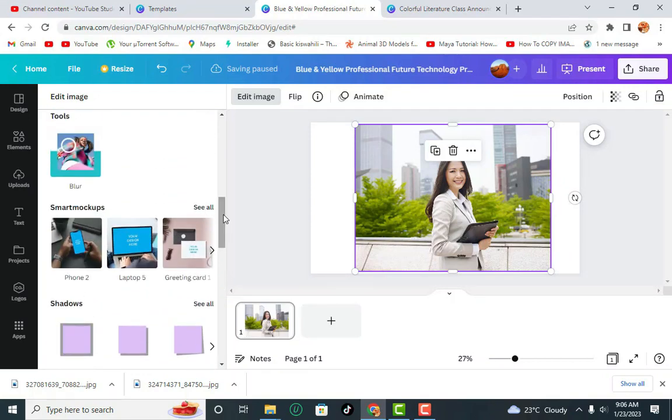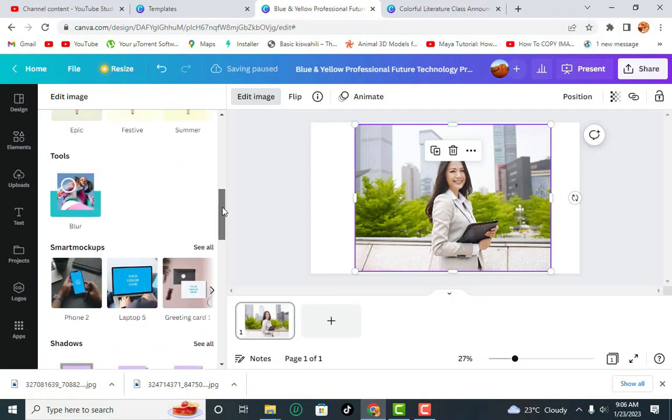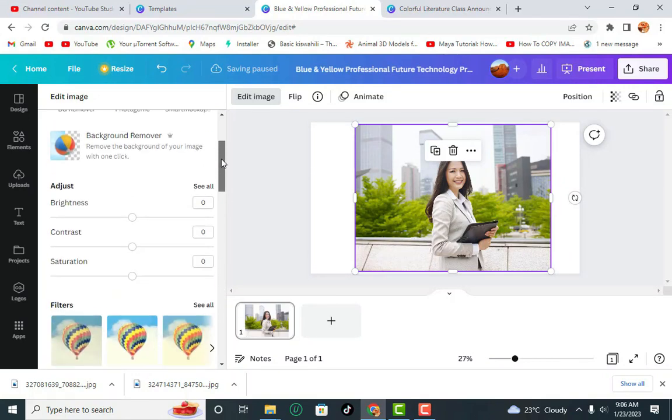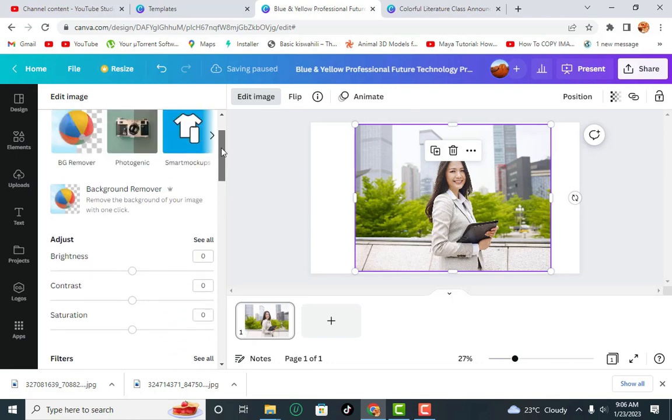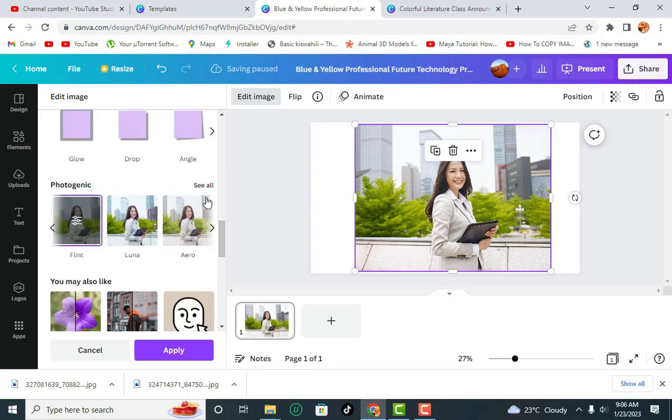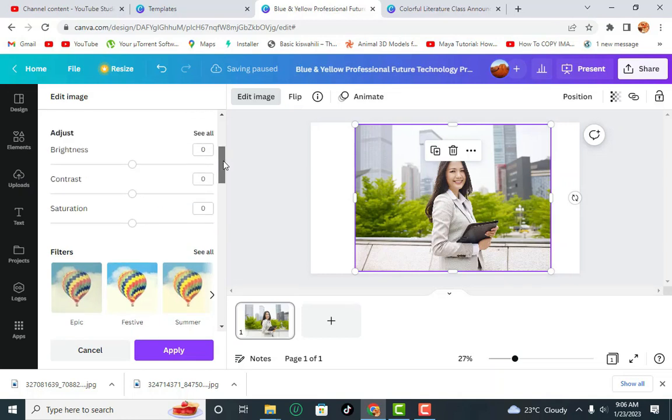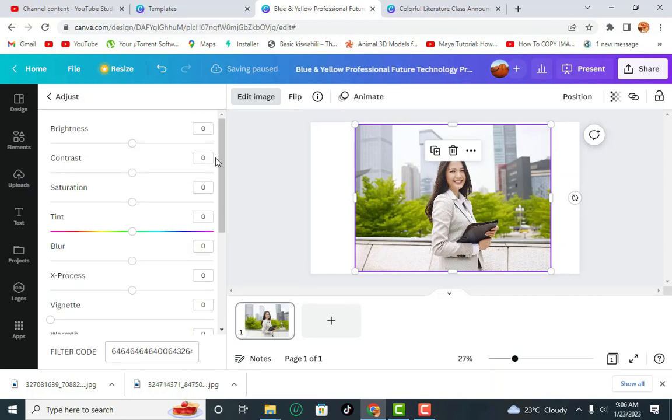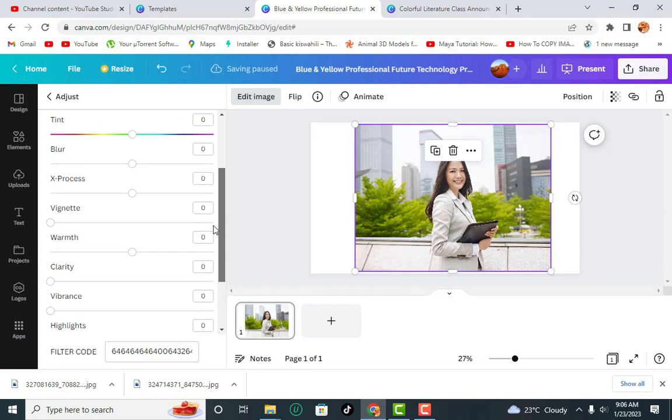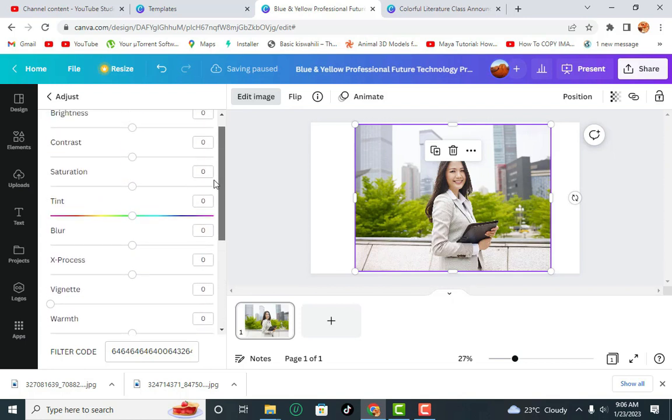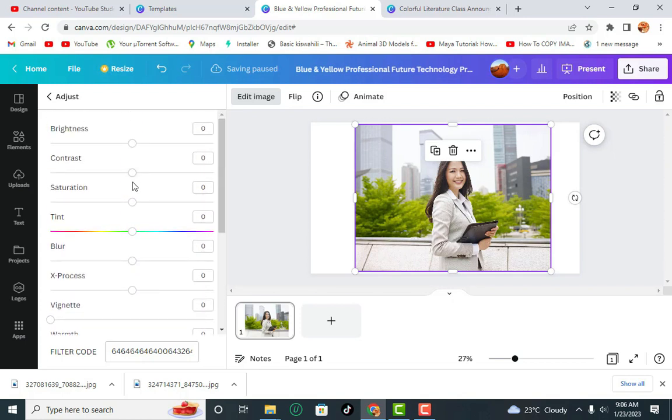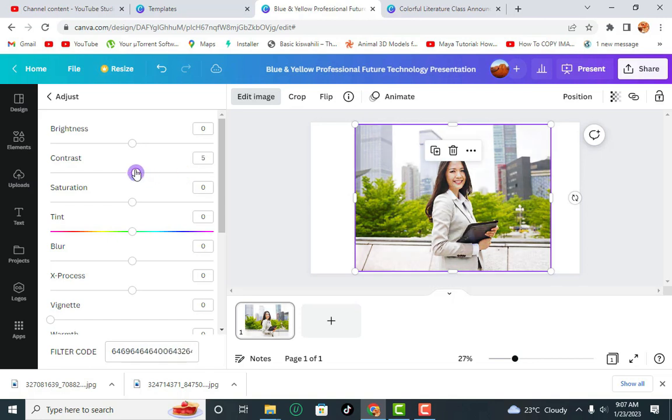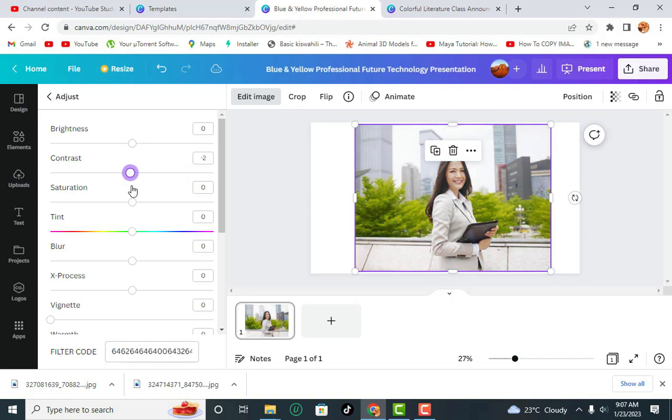You can always apply Smart Mockups which we are going to see in a different tutorial. In Adjust, in adjusting, you can always click See All and look at what you can adjust in all of these. There are various things like Contrast. Don't overdo it, it might look really bad. Don't underdo it. Just apply it slightly.